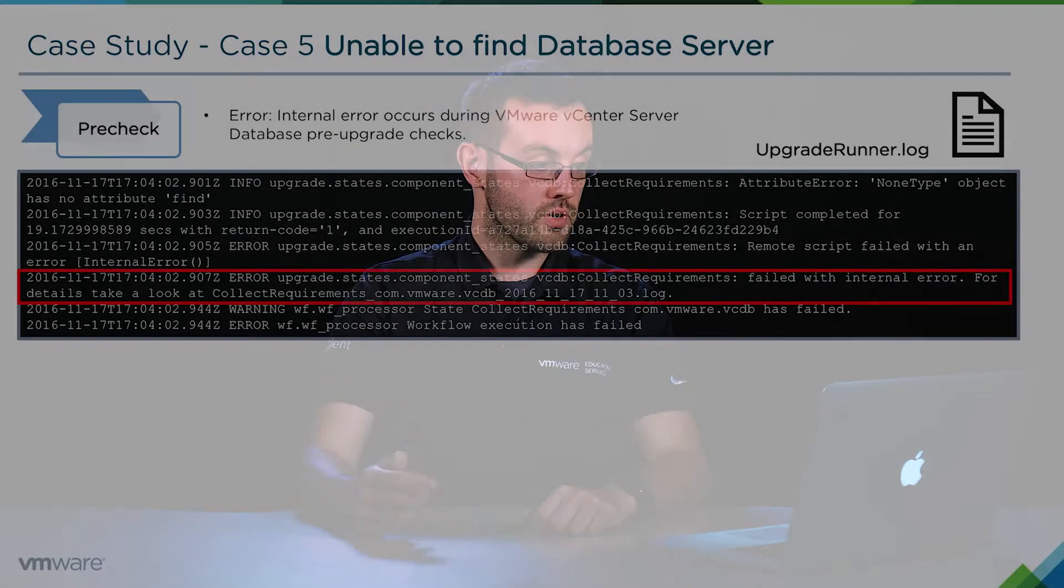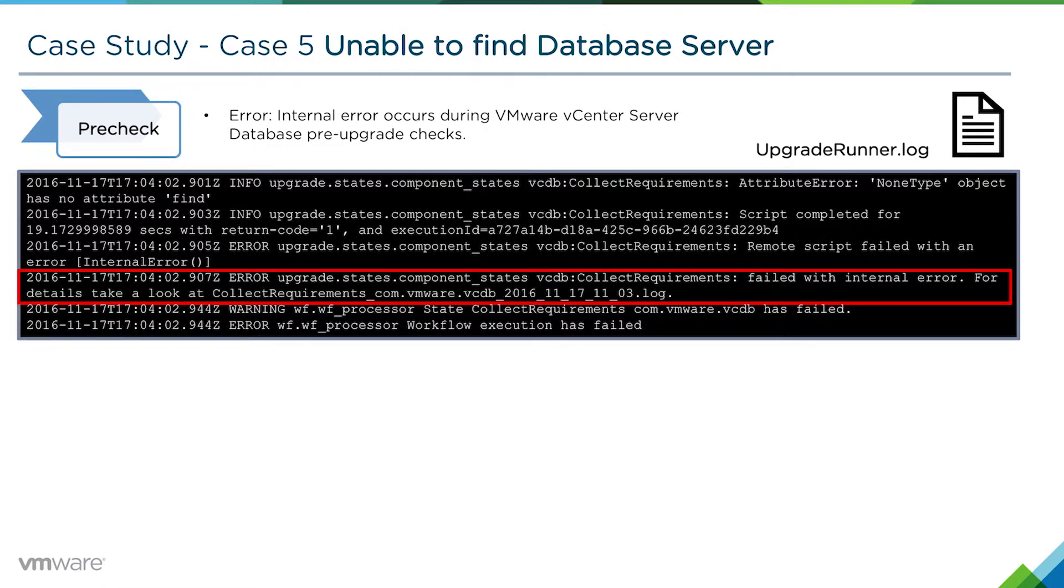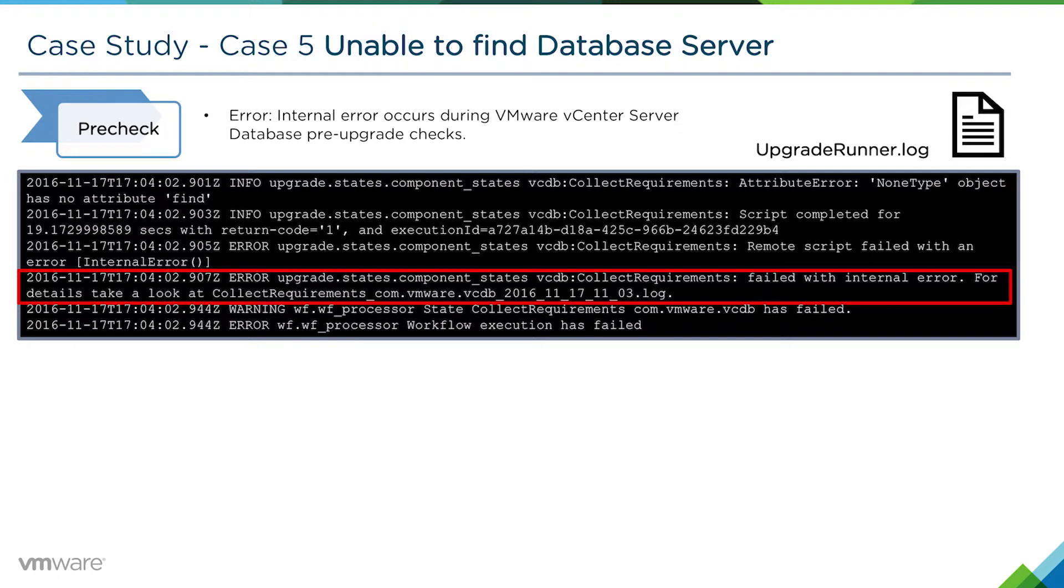During the pre-checks, we get an internal error occurring. In the upgrade-runner.log, it tells us that it failed during the vCenter database pre-checks and guides us to look for the collect requirements on the vcdb.log.